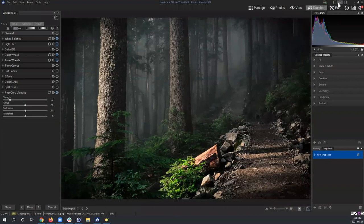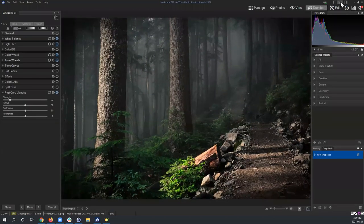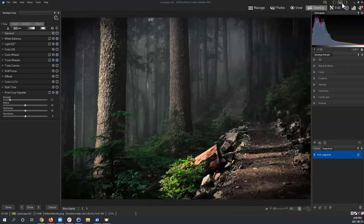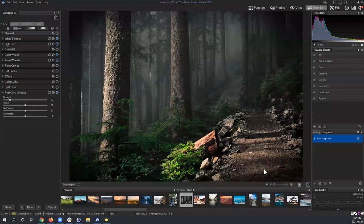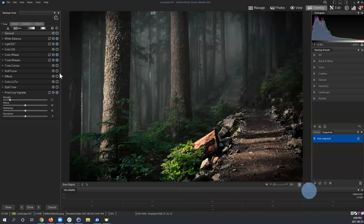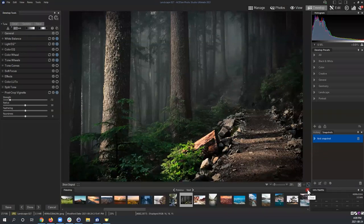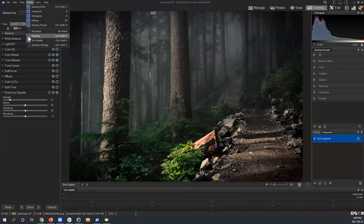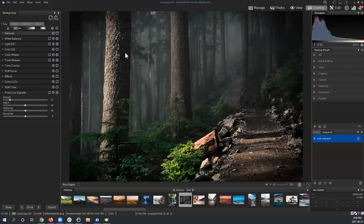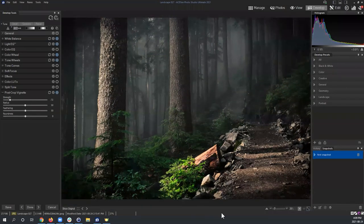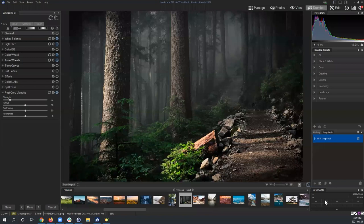I'm going to hide the filmstrip since I won't be using it today — it adds visual clutter. You can hide it temporarily using the top-right icon, which toggles the filmstrip on and off without going into the View panel. If you want to permanently close it, you can use the X icon and bring it back through Panes.